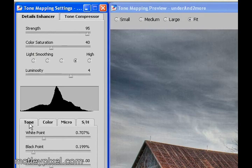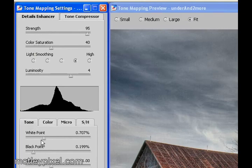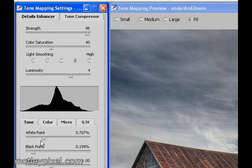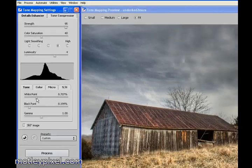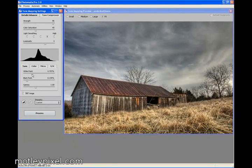Next section is the Tone, Color, Micro, and Smoothing tabs. Normally I just stay on the Tone tab. I start here and adjust my white point and black point. For this particular image, I wanted my white point around 0.7. I think it's quite a bit lower, around 0.2 by default. Black I have up to about 0.2%. And Gamma I have at 1.